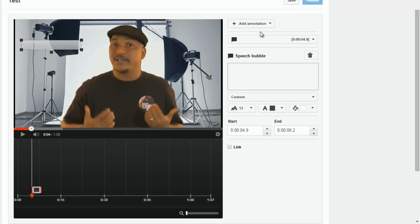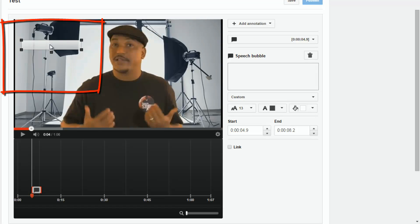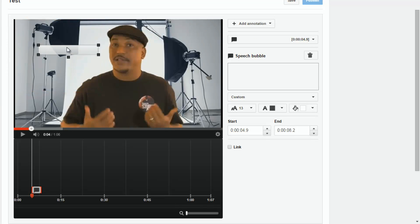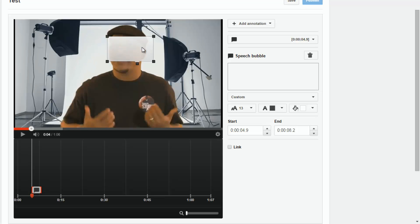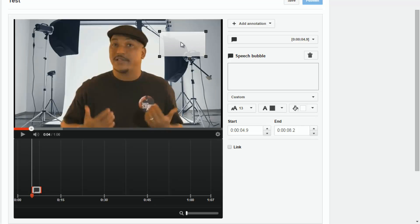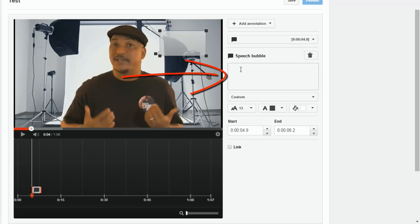If you click on Speech Bubble it'll add this little speech bubble to your video. You can left click and drag on it to move it where you want, and you can also left click any of the grab points to position it and make it look how you want. There's also a drag point for the little pointer piece that points to the person speaking, so you can drag that to where you want as well. To add text, just put your cursor in the box, click on it, and type in your text.